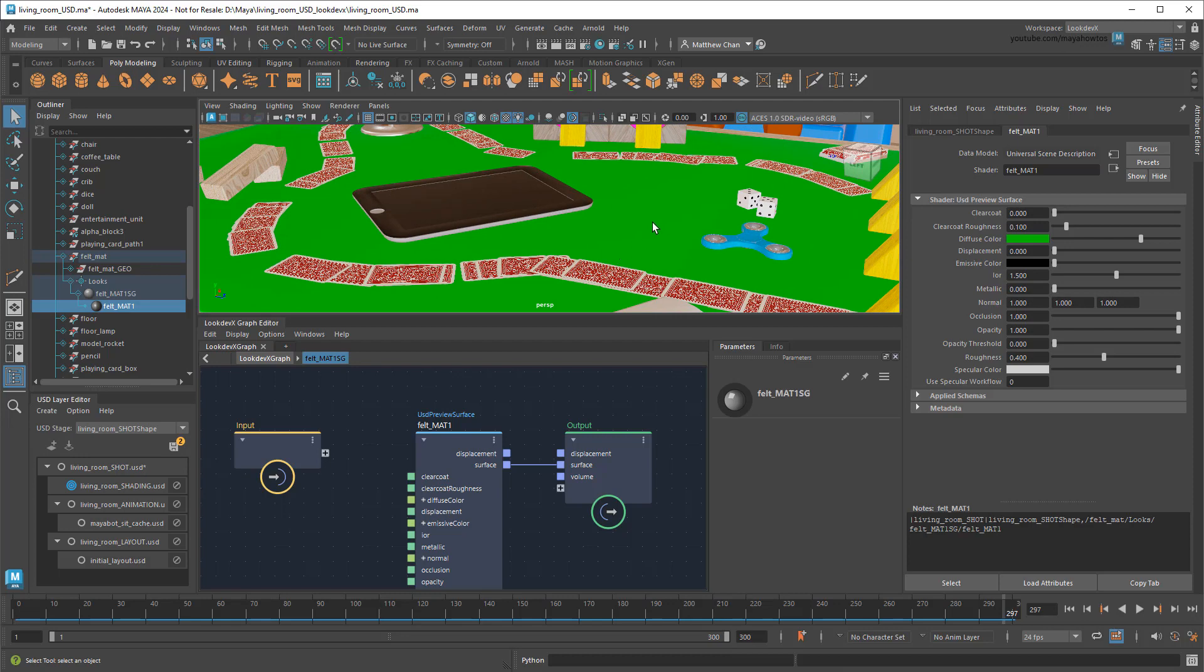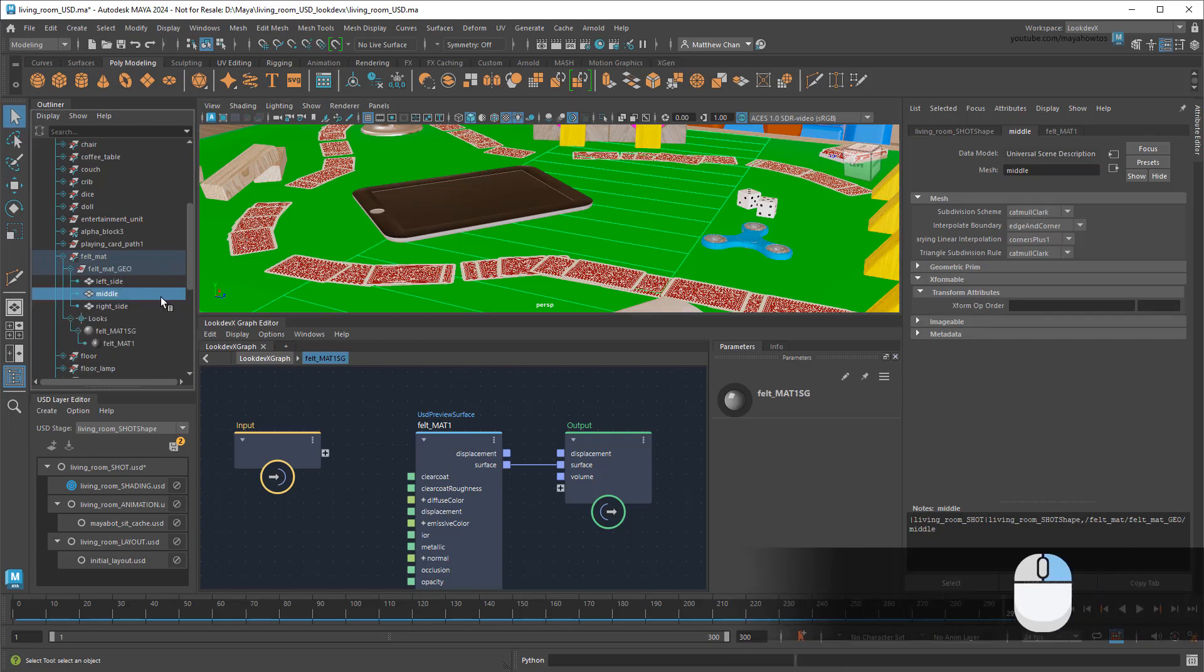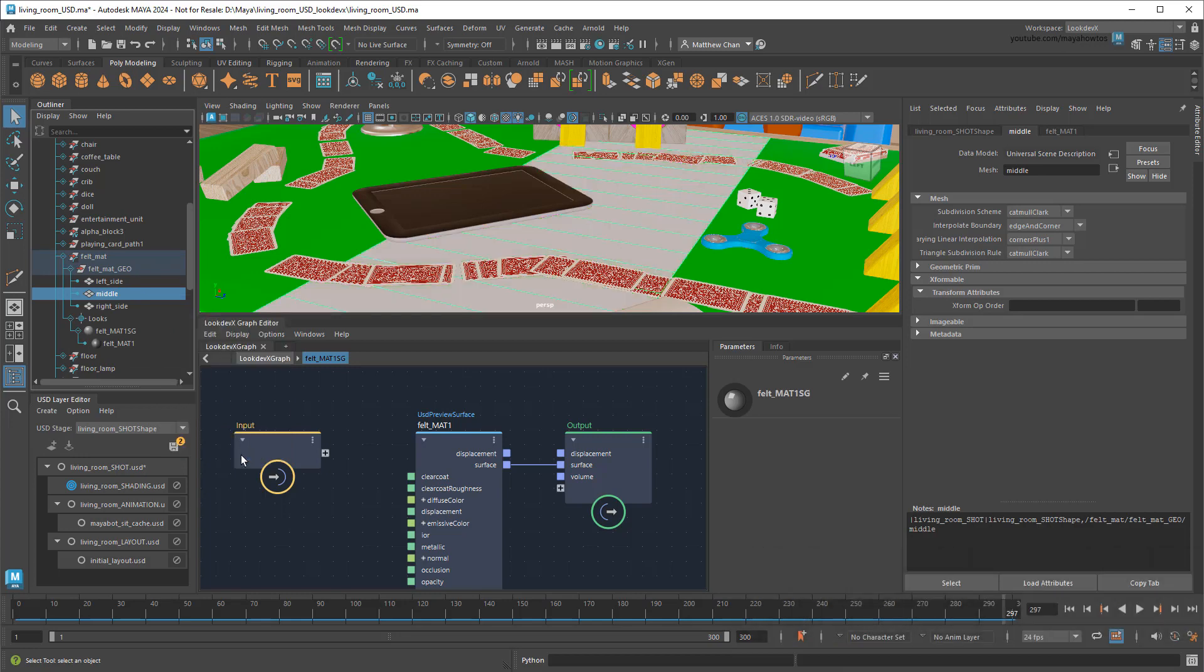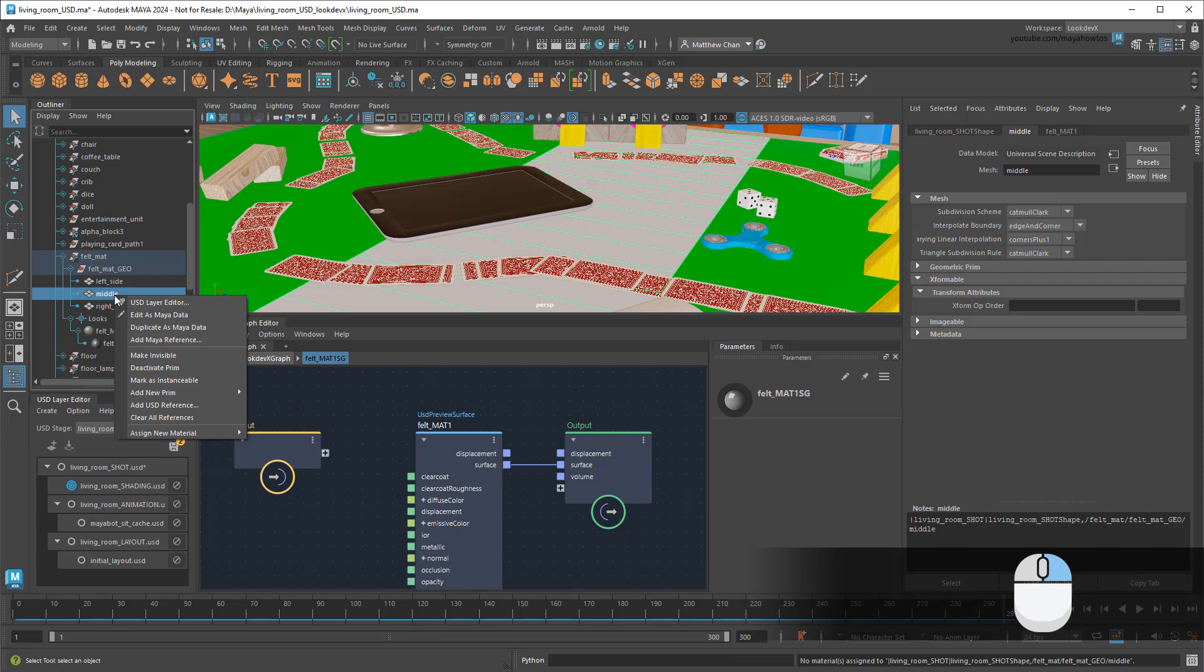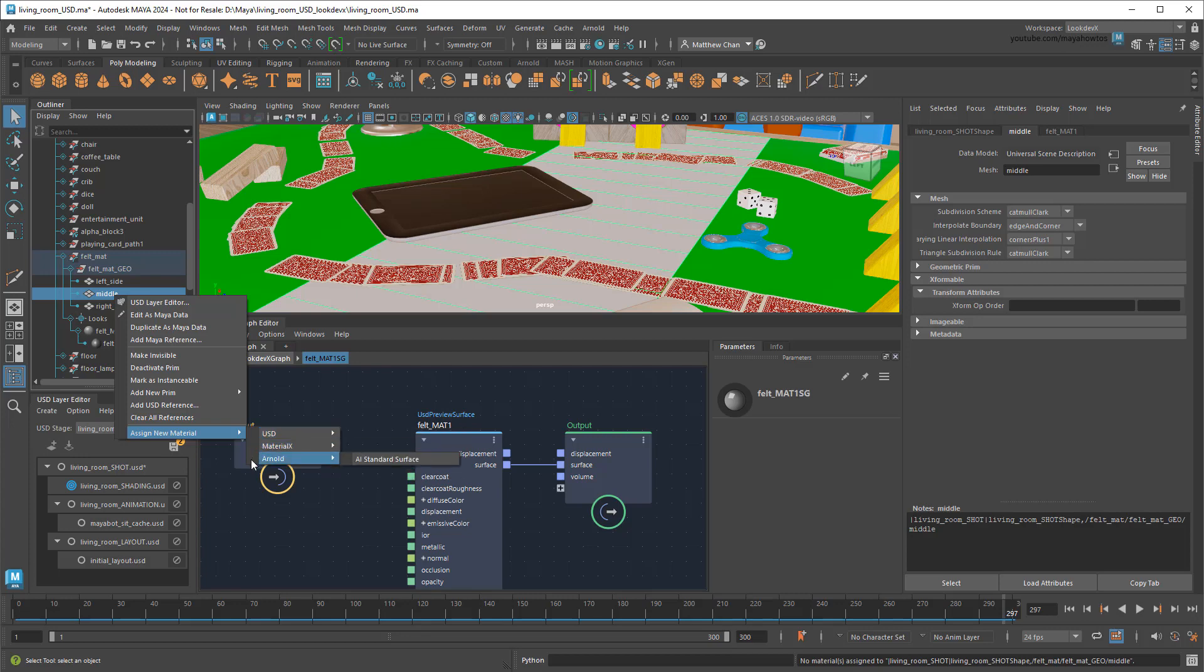To start, let's unassign the material in the middle part of the mat by right-clicking it in the outliner and selecting Unassigned Material. Now if I right-click that same prim, I can go to Assign New Material to apply something new. Of the three options, we already talked about USD Preview Surfaces, so I'll leave that alone. Otherwise, we've got MaterialX and Arnold. As you might expect, these are USD containers for the MaterialX and Arnold libraries that your GPU can understand how to render. But which one should I use?